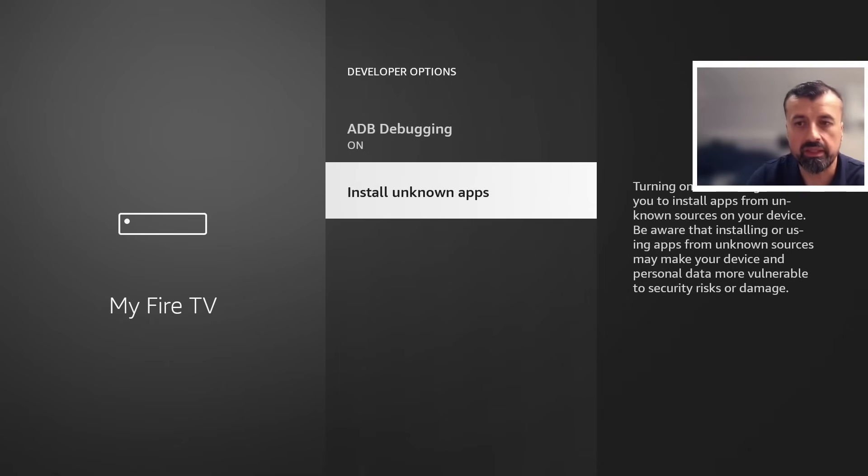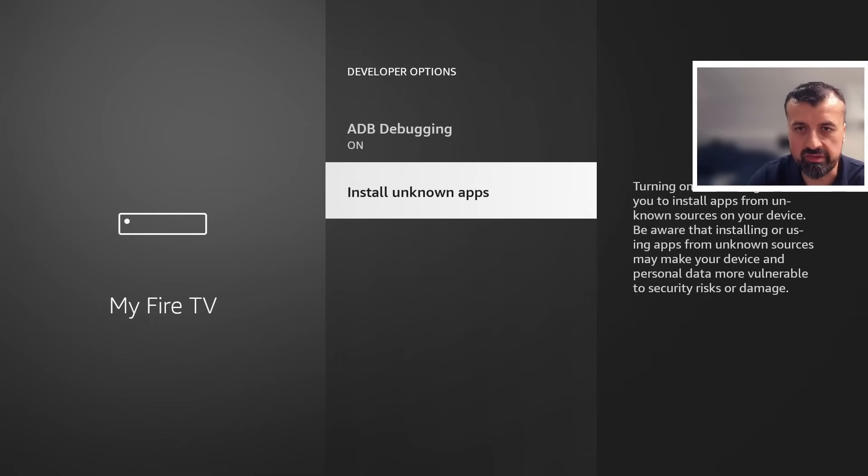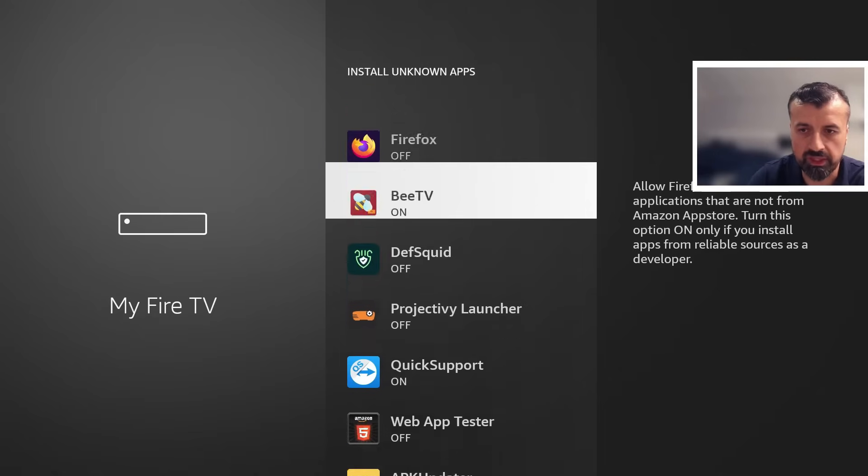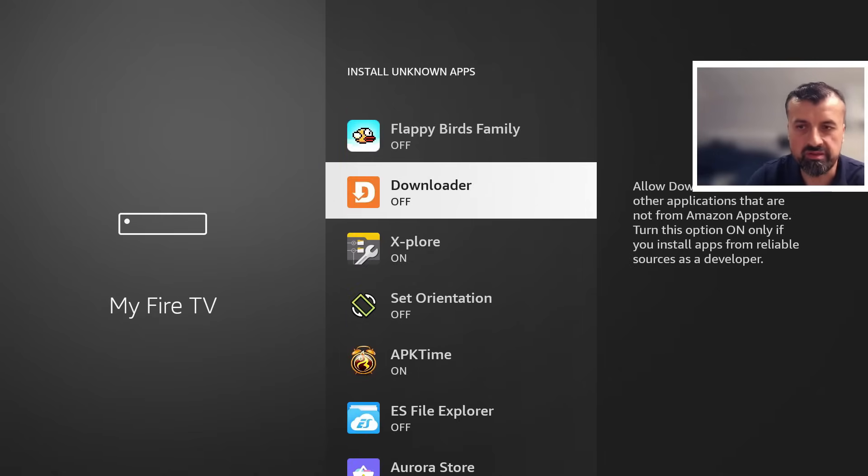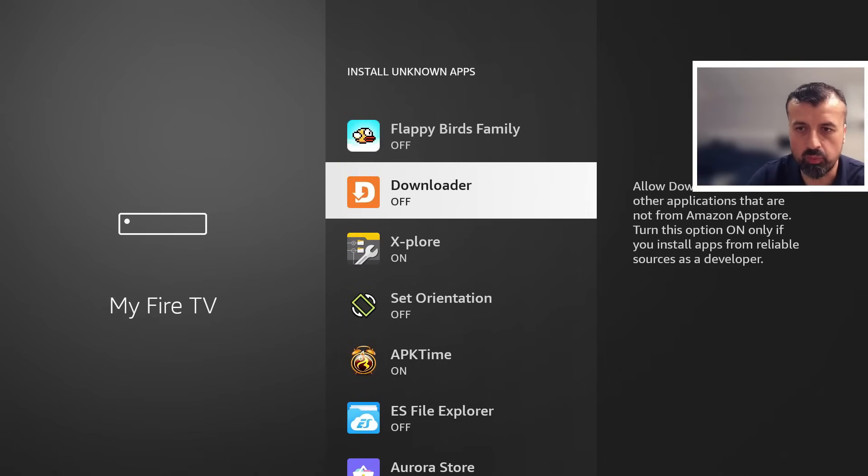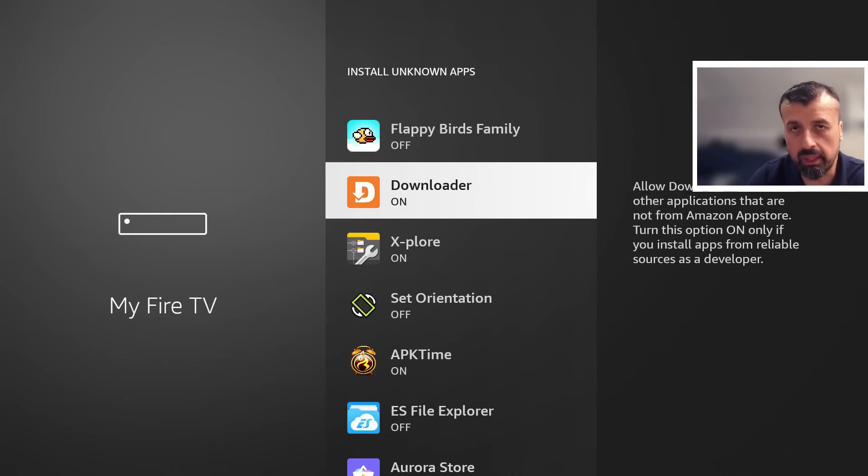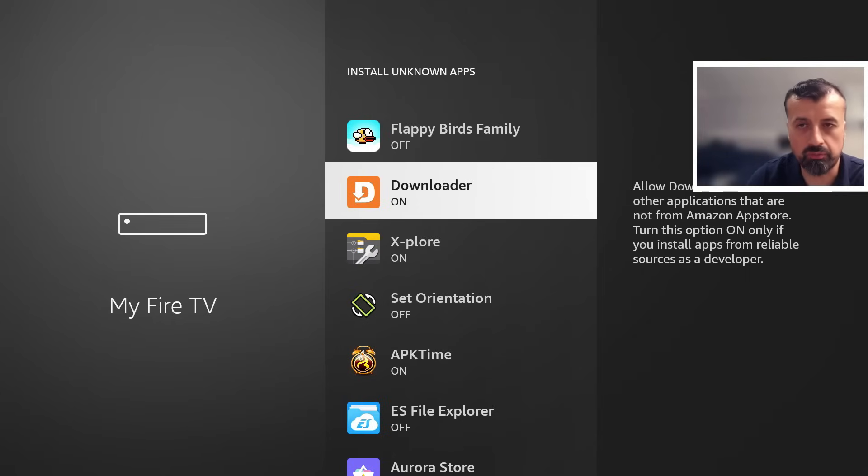I can now go into that and what we're looking for is where it says Install Unknown Applications. Press the select button there and we're now looking for Downloader. We can see by default it's set to off. I can press the select button once and that turns the option to on.